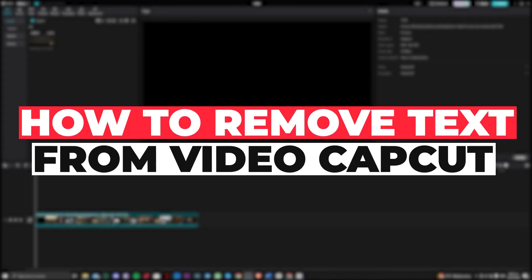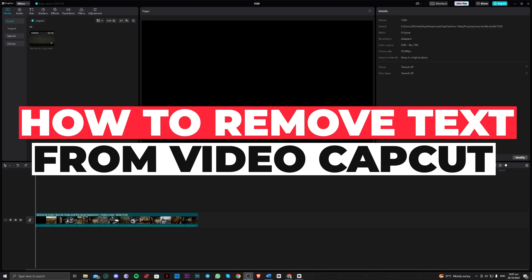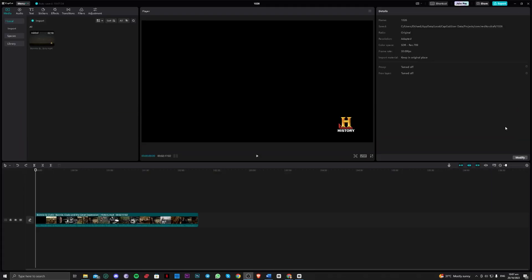Hi guys, in this video let me teach you how you can remove text from video in CapCut PC. Without further ado, let's get right into it. As you can see, I've now opened CapCut.